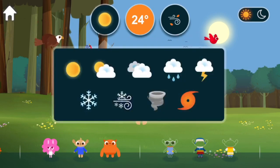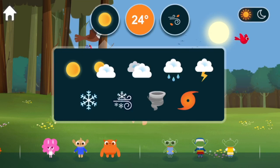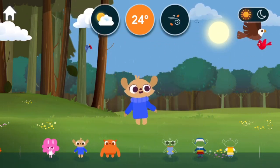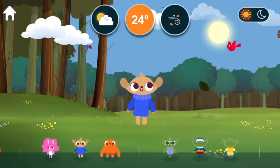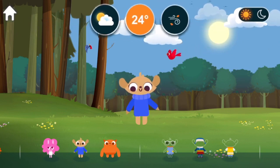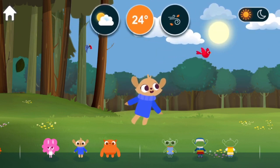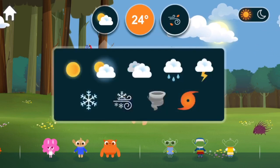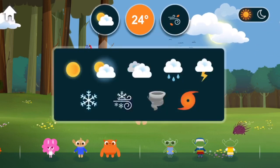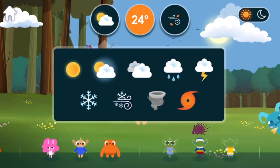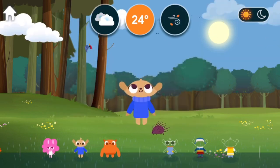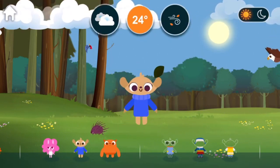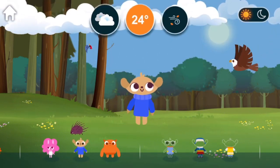Weather. Partly cloudy. There is a mix of sun and clouds in the sky. Weather. Cloudy. Clouds are covering the entire sky.